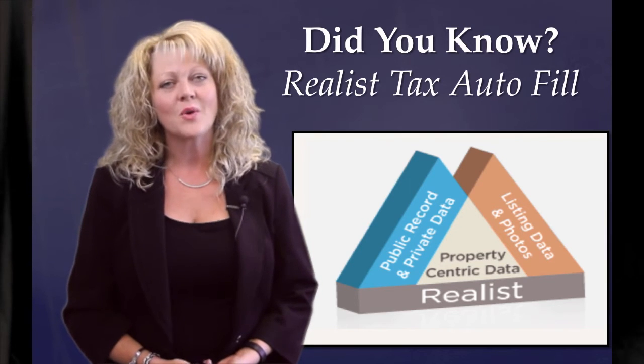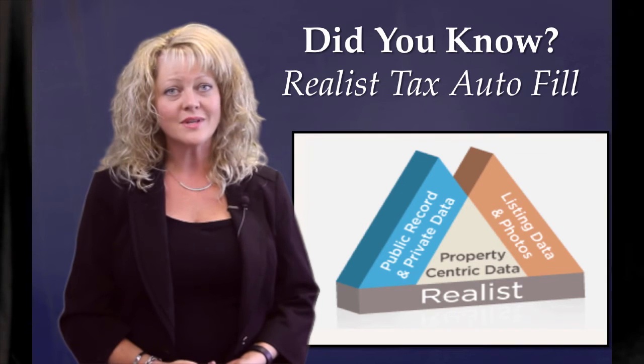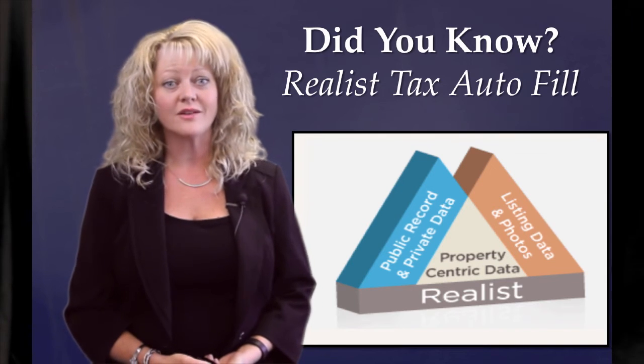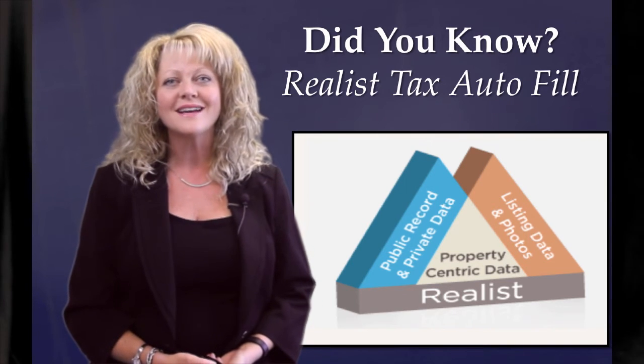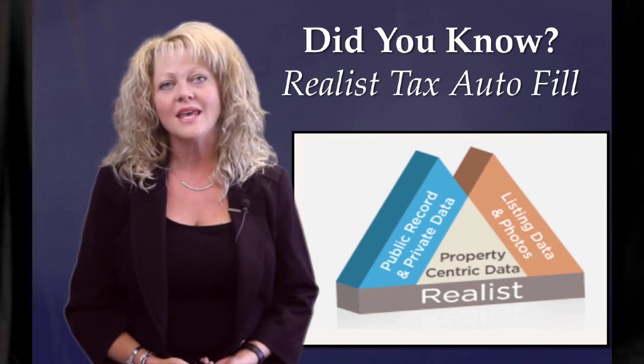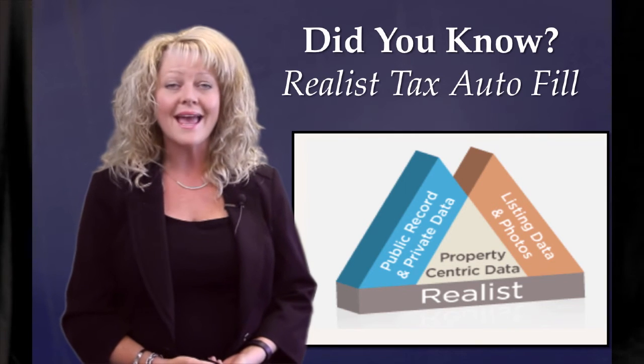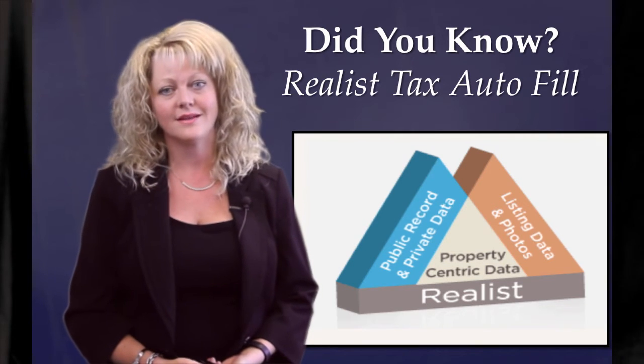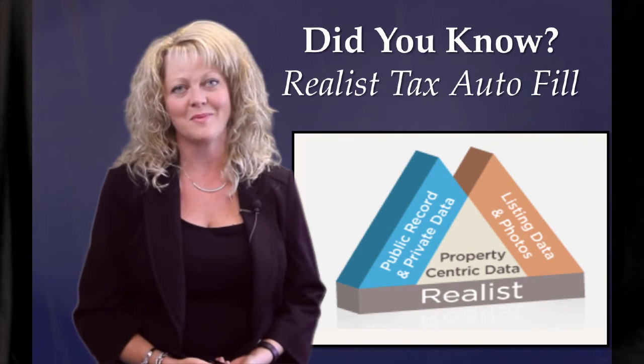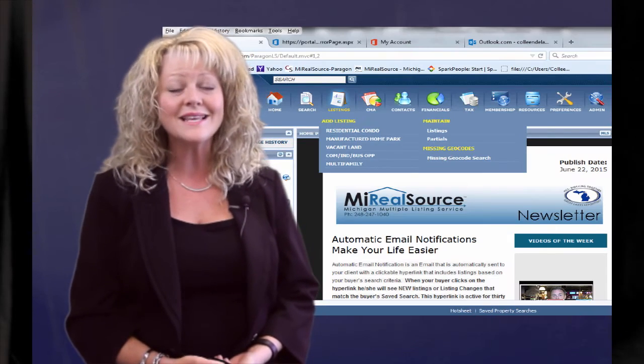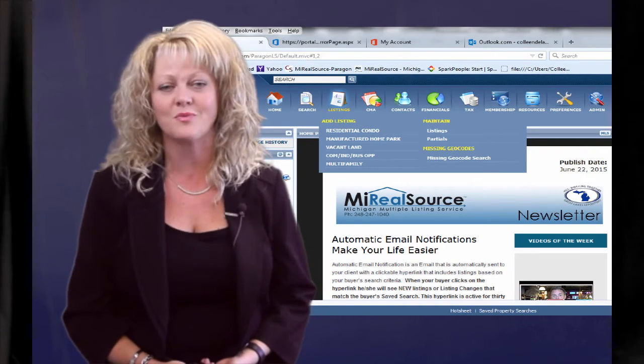Did you know that you can also start a new listing directly from the information from Realist? Stop keying in redundant things like the address, the city, the state, the tax information, lengthy legal descriptions, and so much more.